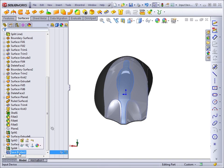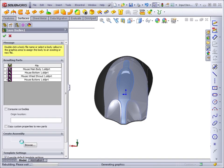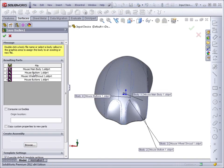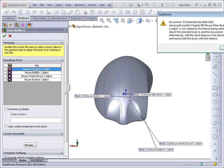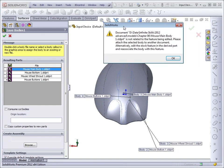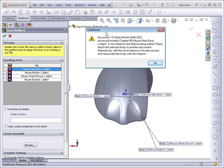Now if I edit the Save Bodies feature, it still lists these file names. But if I double-click on one, SolidWorks gives me a message.